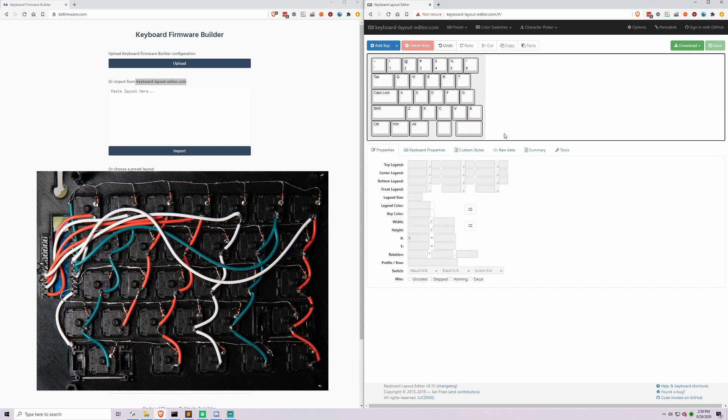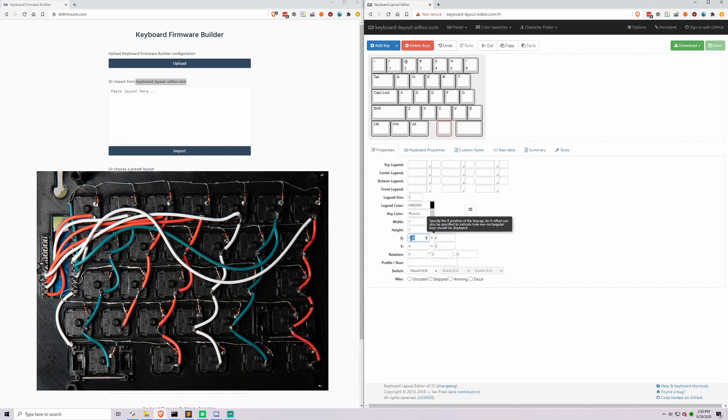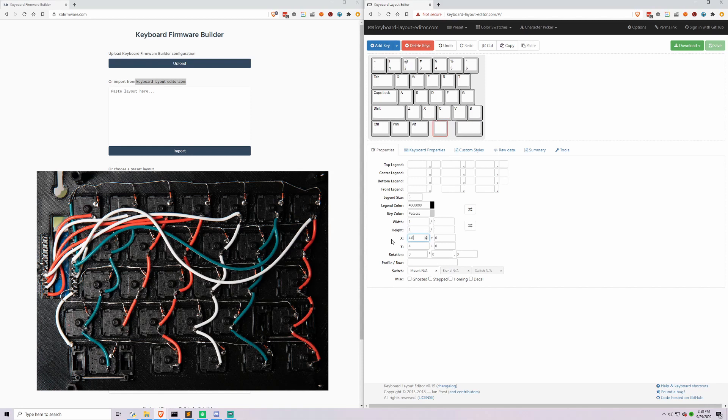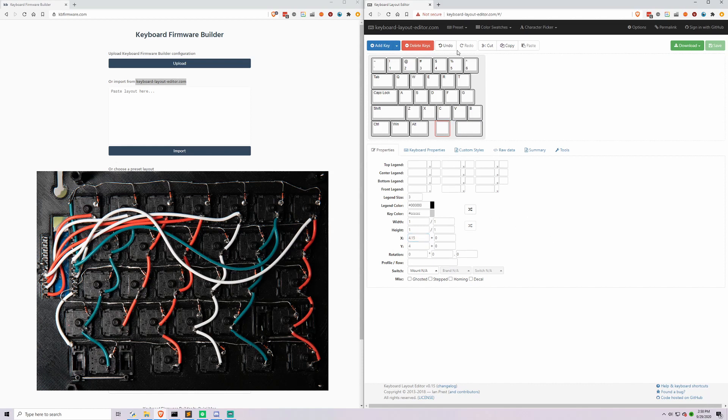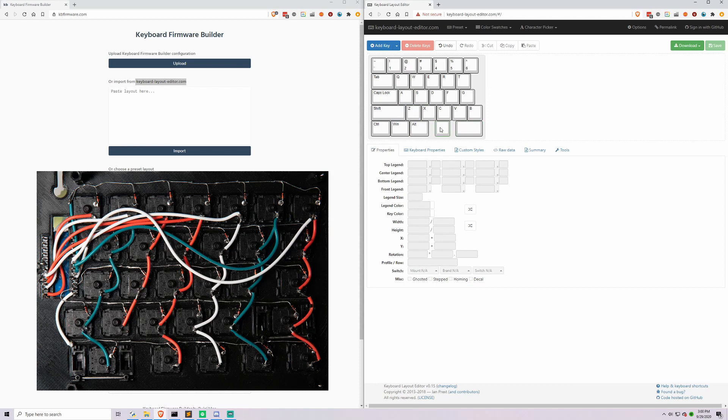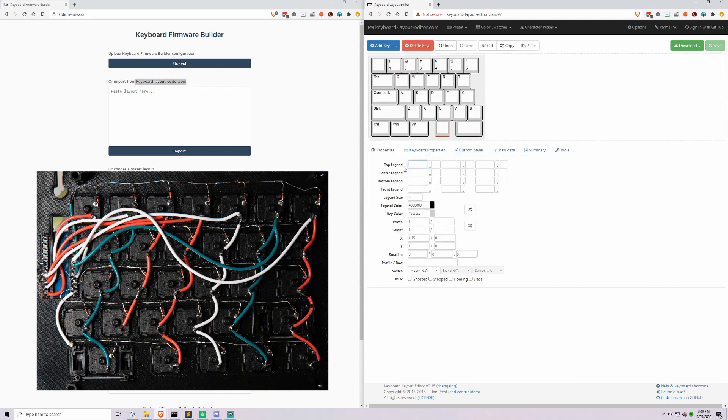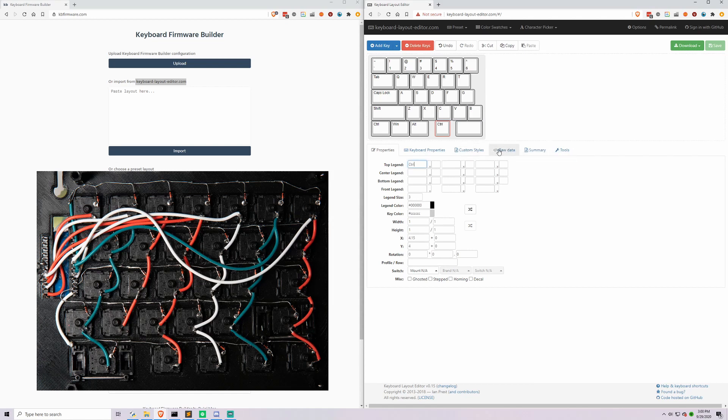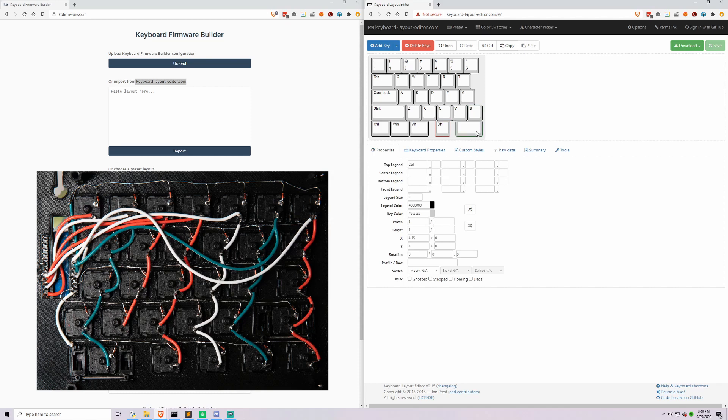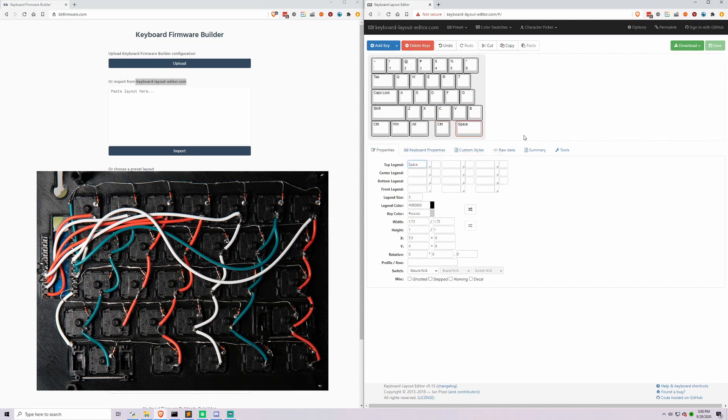That looks great. We can actually move this key over just a little to 4 so it's even. Now we have the layout of our board and we need to set these to be control and space. We're going to make the top legend control. I'm going to look into the raw data and you can see now this is a control key. And then this other one we want to be space. Perfect. This looks perfect for the left hand side of our keyboard.